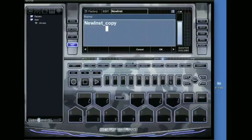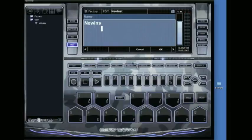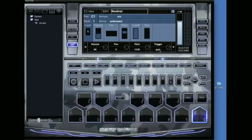So I'll go ahead and save. I'll just leave it at new inst. And it's saved.